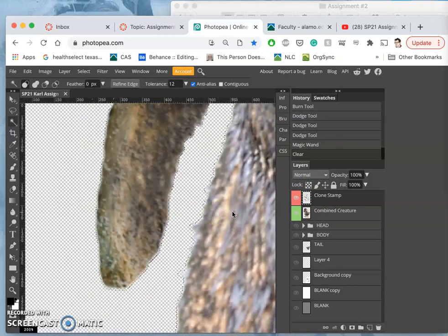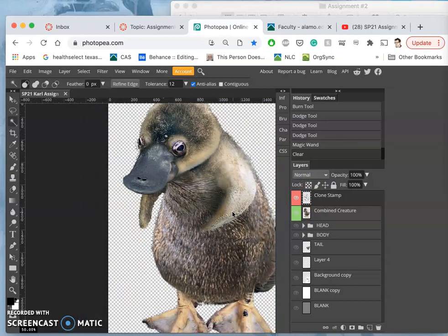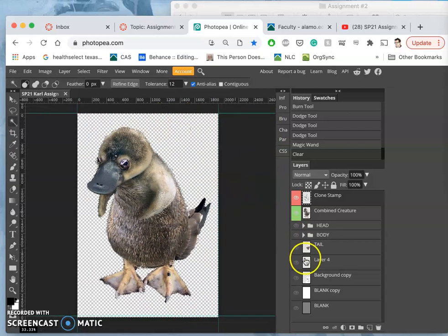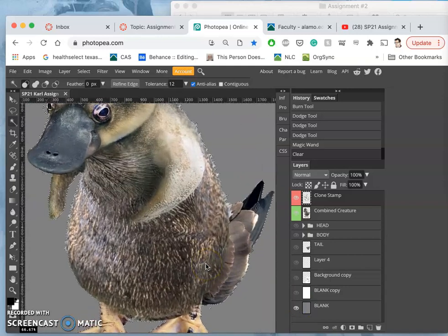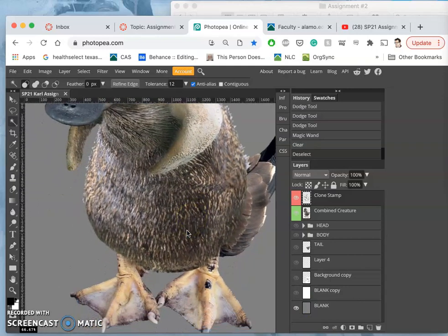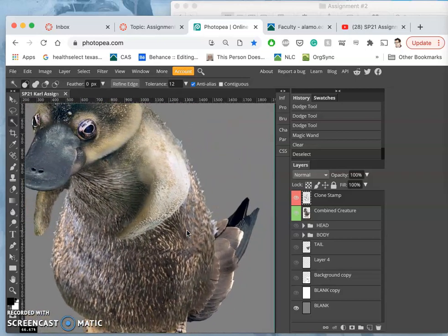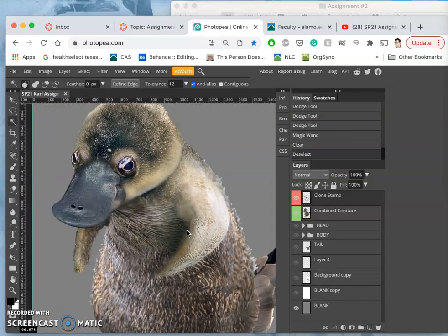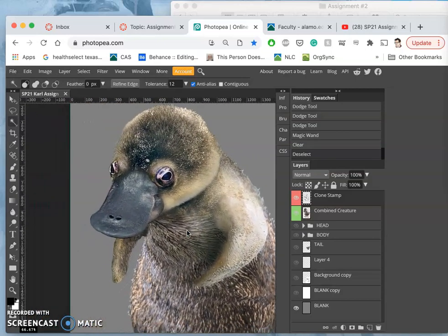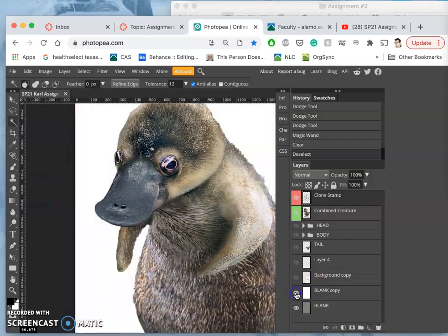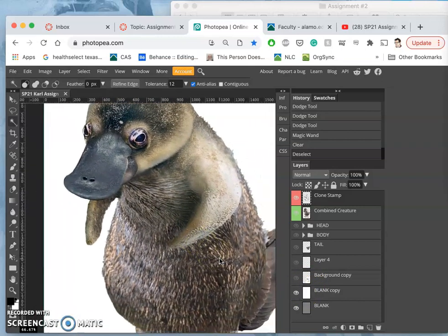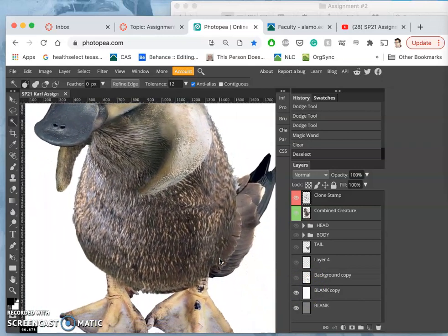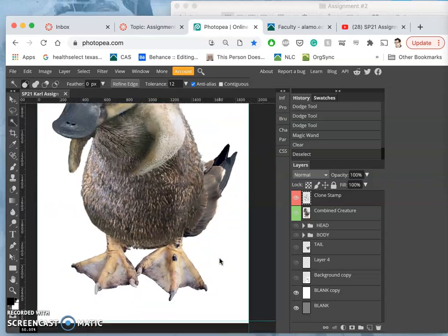So that now, even with clone stamp, it is nice and sharply cut out. So that when I deselect, I have a really, really clean, perfect cutout of my creature on all backgrounds, so that it's very, very versatile.